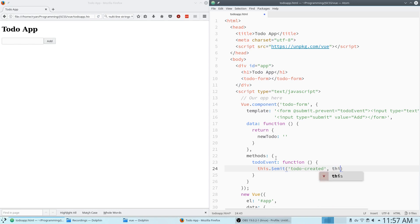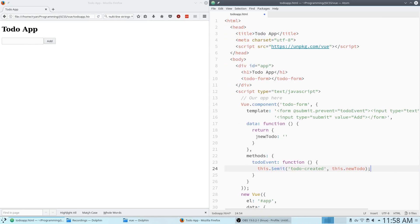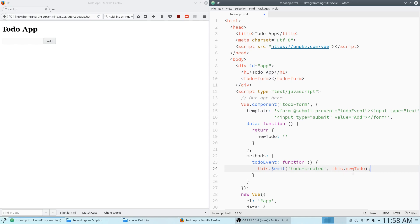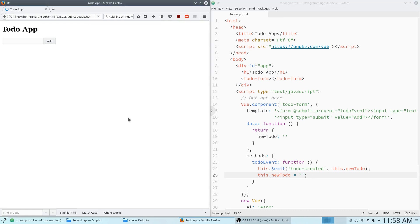We're going to pass this.$emit todo-created along with this.newTodo. Keep in mind that earlier we declared with v-model that the text in this form would be bound to the new-todo piece of data. So we pass that in because when they press the button there's going to be some text there. We also want to remove that text and clear the box for the next to-do. And that is our emit logic — refreshing we can type a to-do, hit enter, it clears the box, but nothing happens because nothing is responding to this event yet.